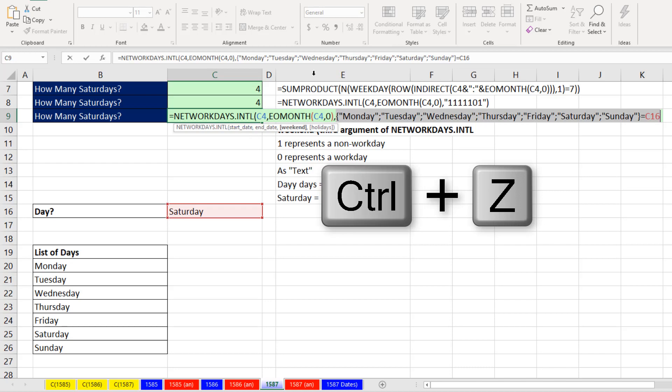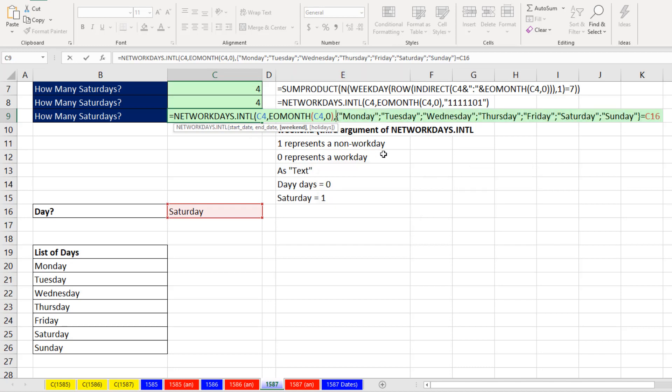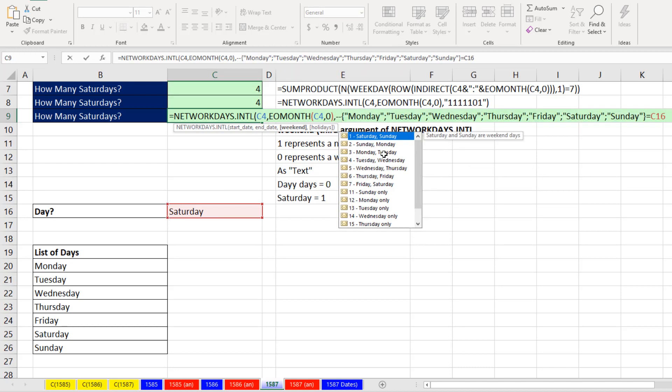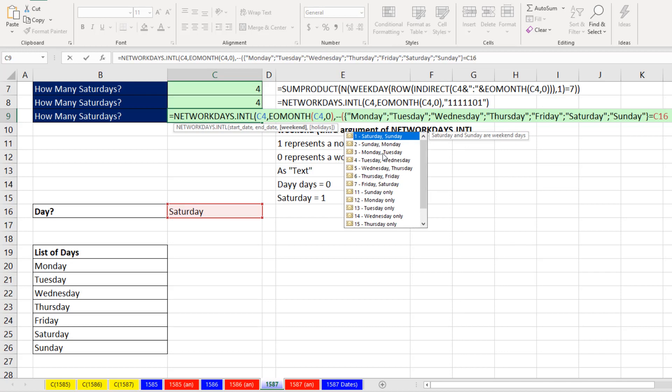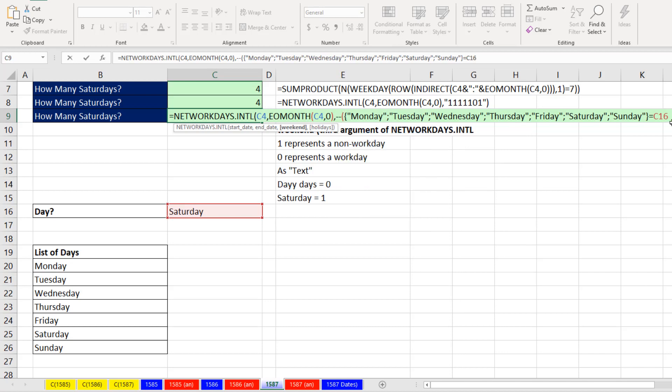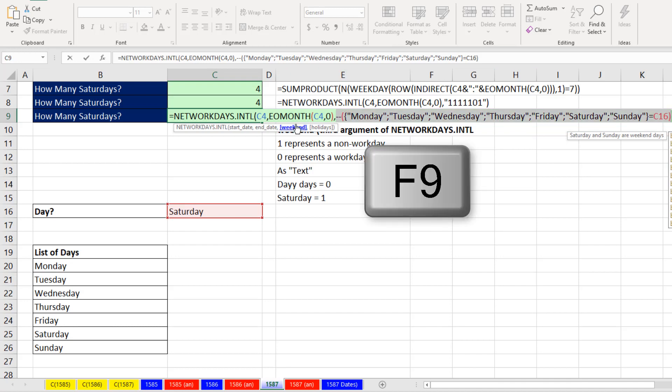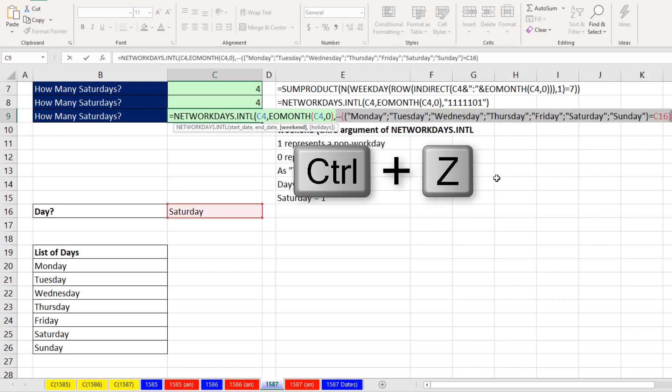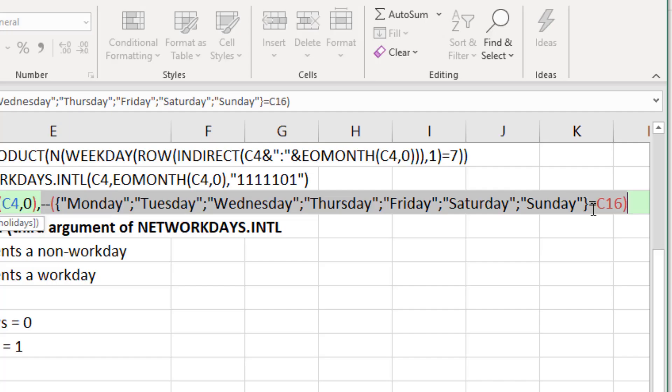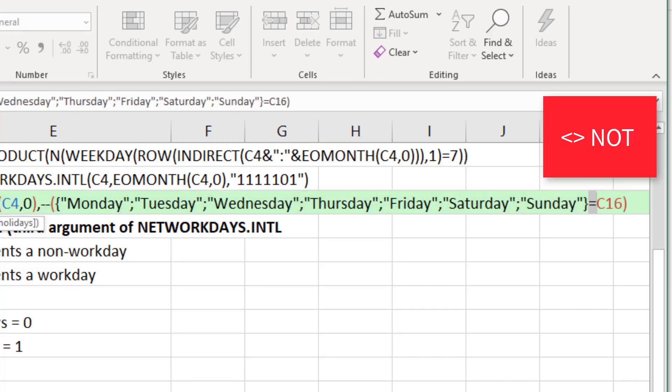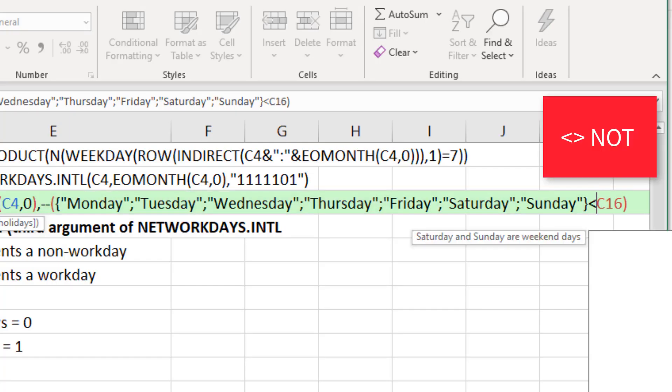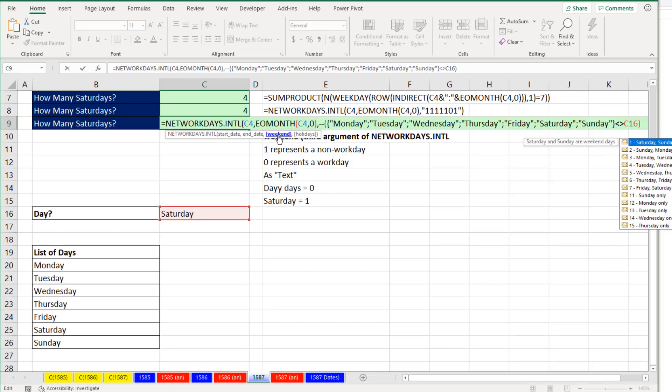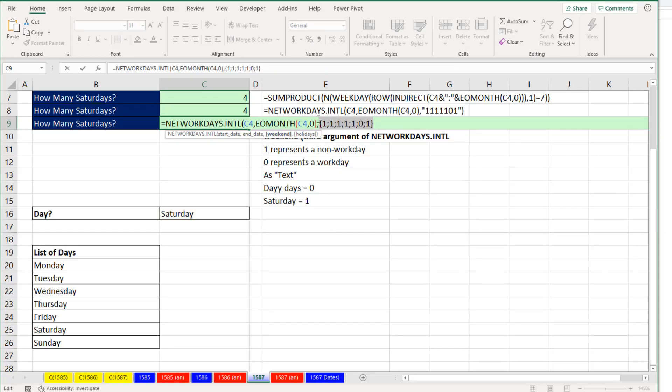We can convert trues and falses to ones and zeros with any math operation. But double negative tends to be faster when we're working on array calculations. Now if I select that in F9, it looks like we have the correct pattern. Uh-oh, that's not the correct pattern because that needs to be zero. These need to be ones. Control Z. The comparative operator is actually not. So now when I select this in F9, I have the patterns in ones and zeros. But networking days can't deal with an array like this, so we have to convert it to a text string. Control Z.